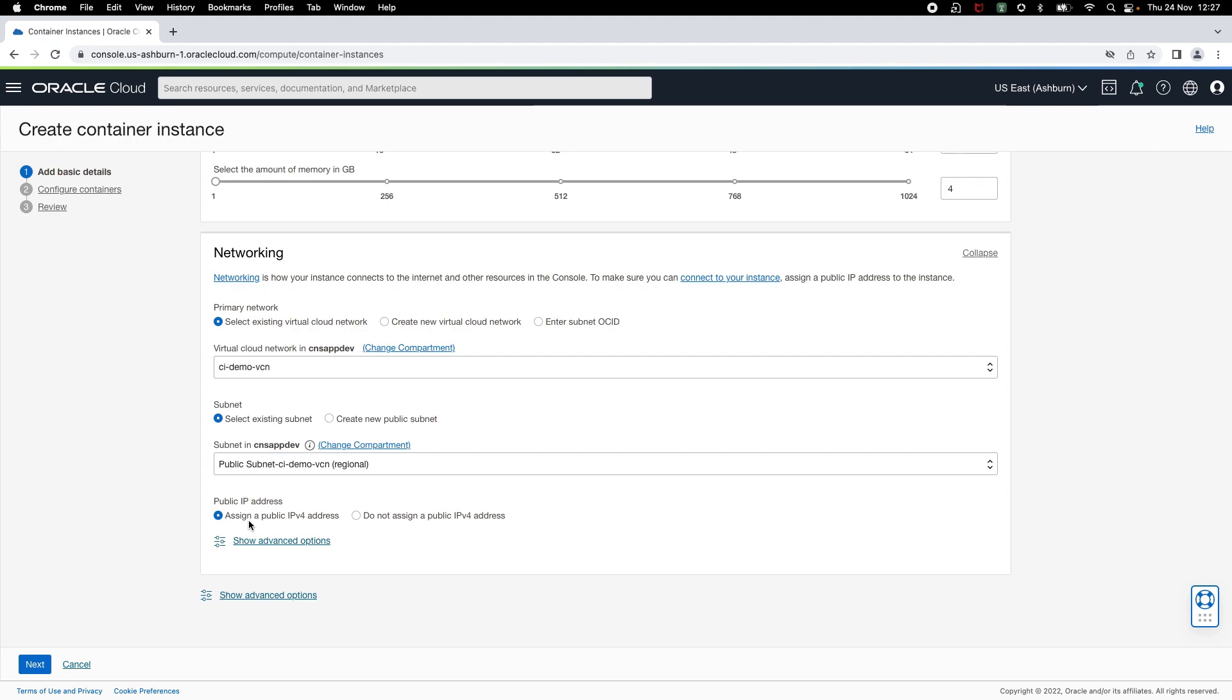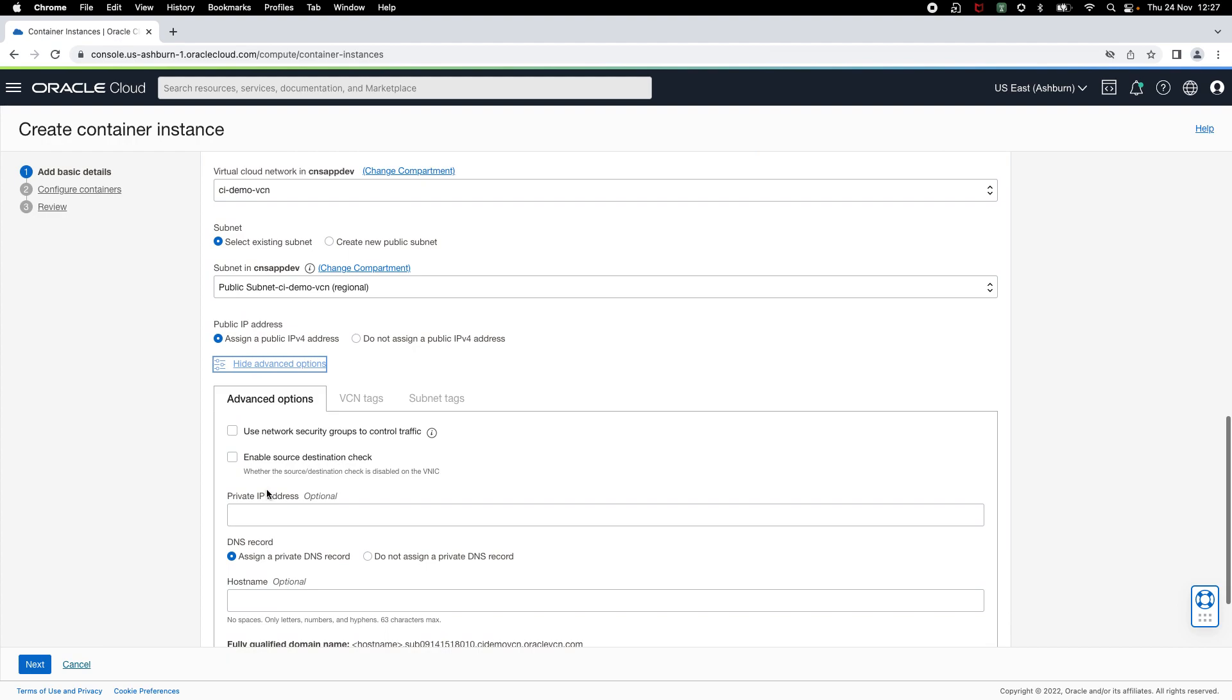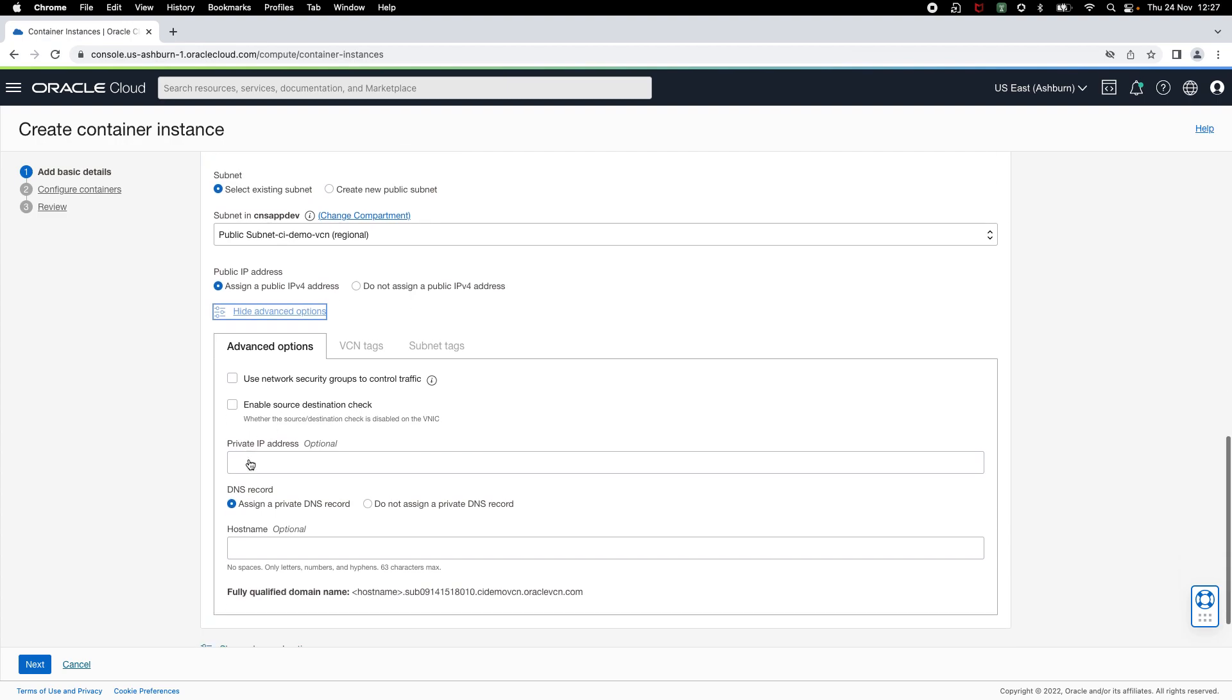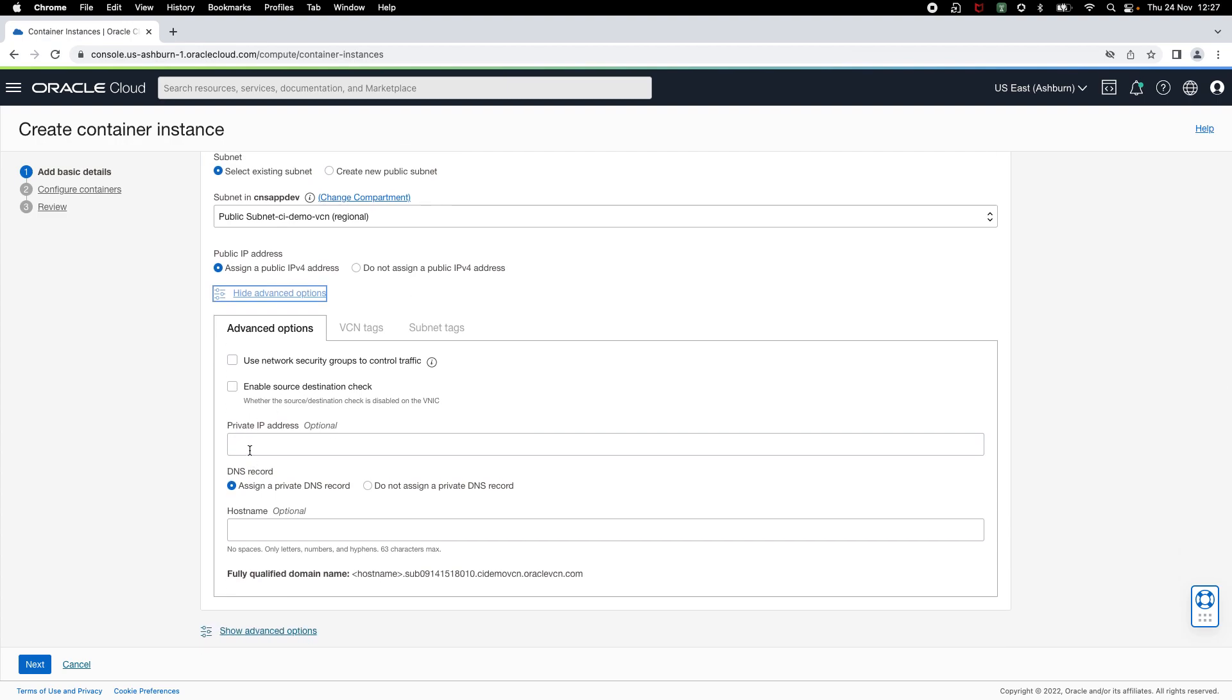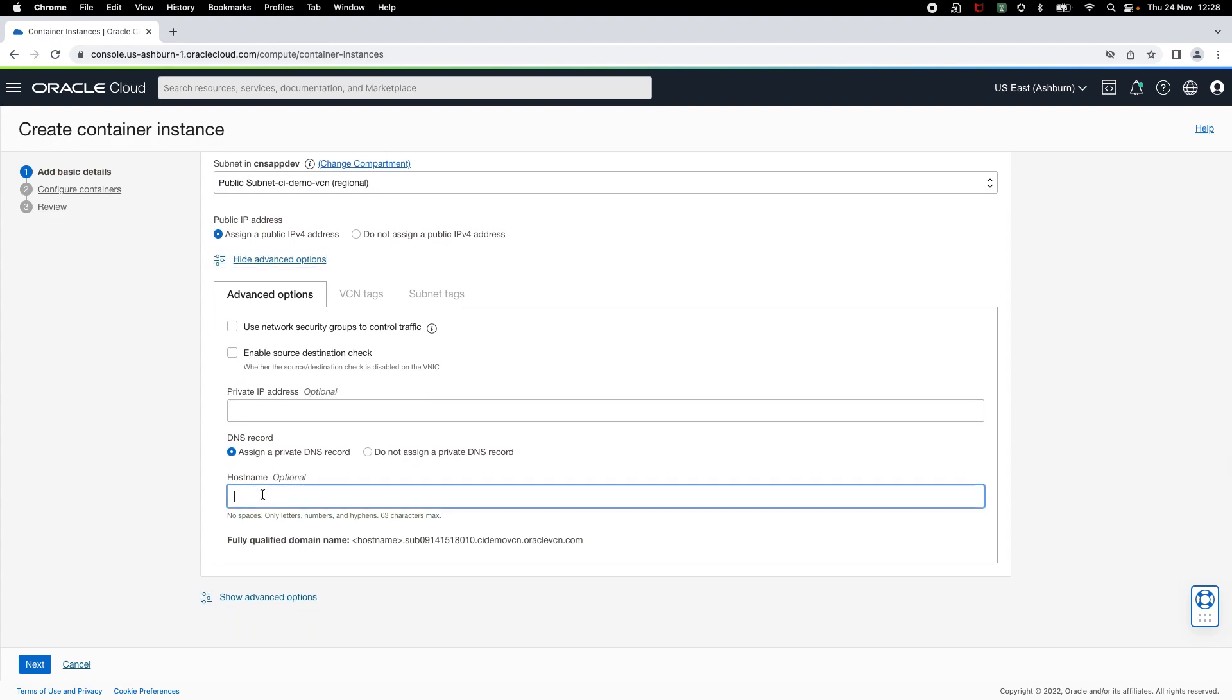Now let's take a look at advanced networking options. You can use a network security group in your VCN to control ingress and egress traffic for your application. You can also enable source destination check. Optionally, you can specify a private IP address for your container instance. You can also choose to assign a private DNS record to your container instance. And optionally, you can specify a hostname which is used in the auto-generated fully qualified domain name.